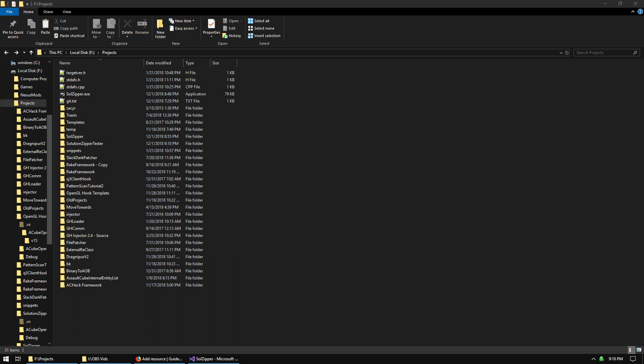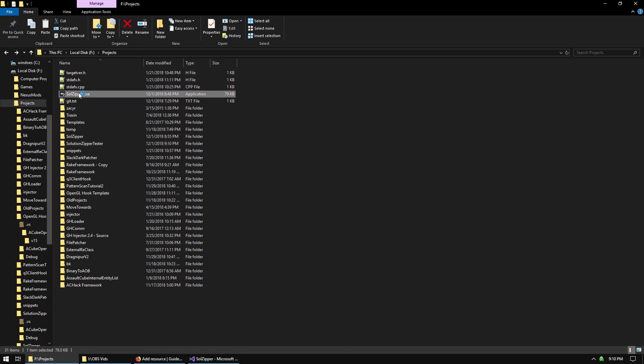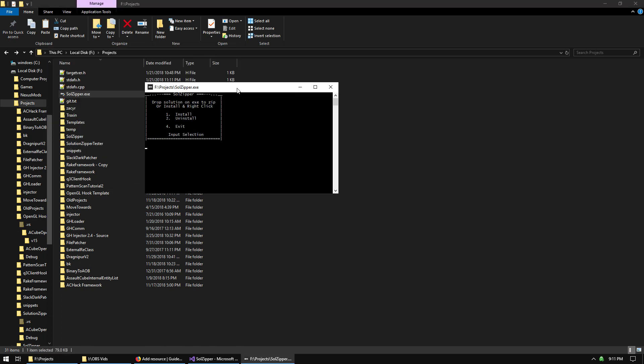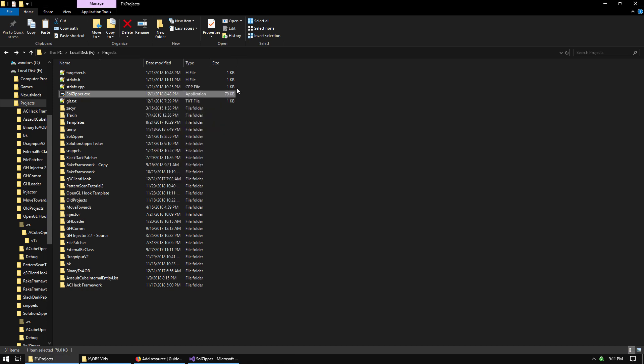If you need help with a complicated problem in your Visual Studio project, please use this tool called SolZipper to zip up the project without attaching any garbage files from Visual Studio to the thread. When you run it, you just get this quick menu where you can install it. Once it's installed, you can exit.